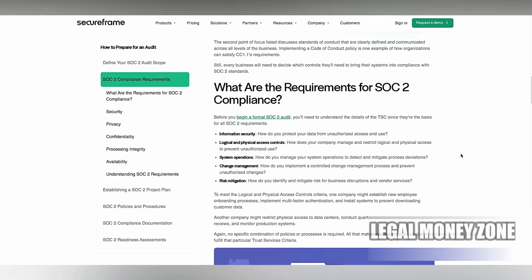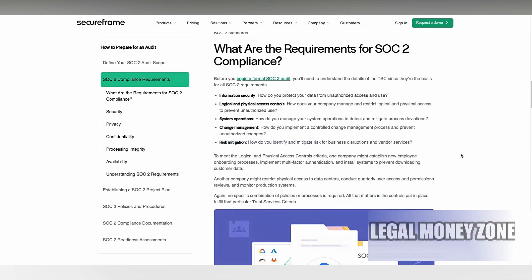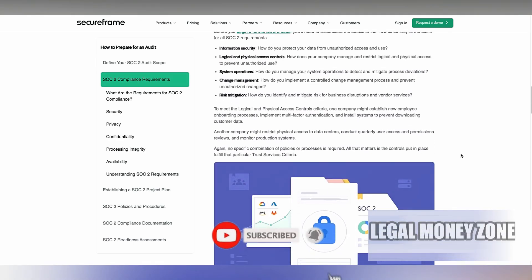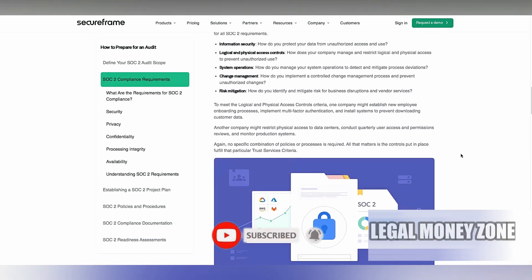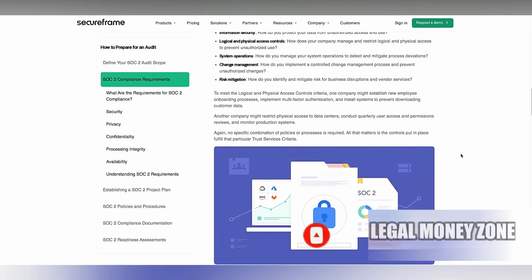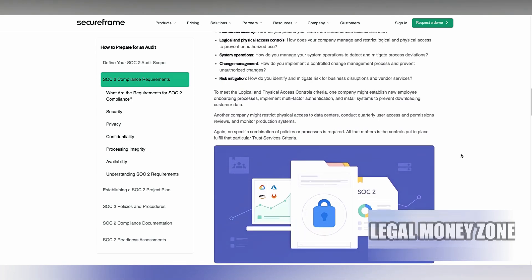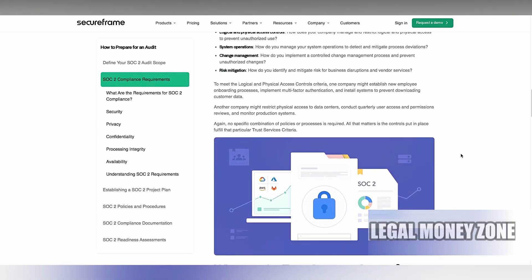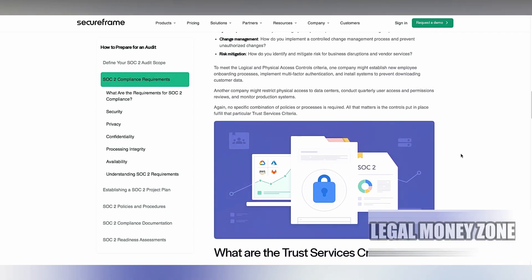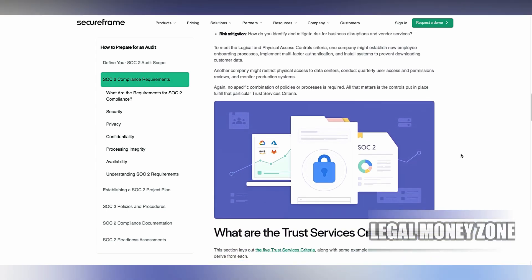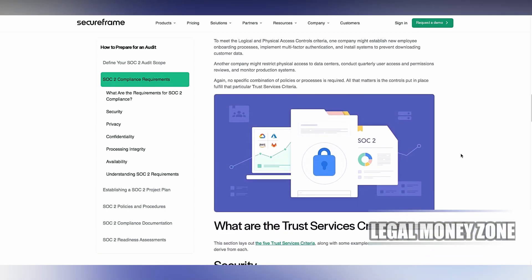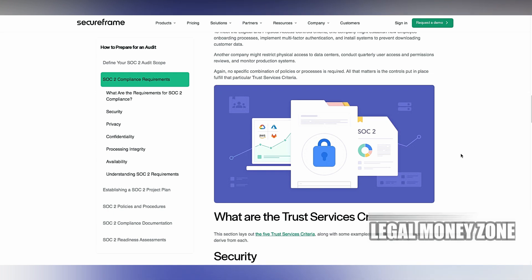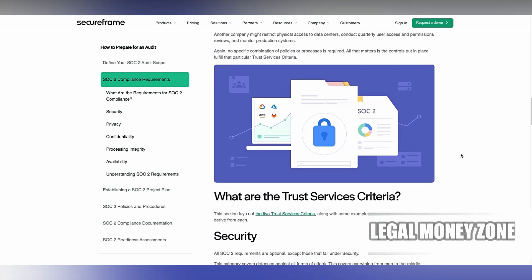Processing integrity is another important criterion, focusing on the accuracy, completeness, and timeliness of data processing. Organizations must have controls in place to verify that data is processed correctly and free from errors. Regular system validation is also necessary to ensure that systems function as intended and produce reliable results.